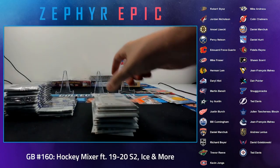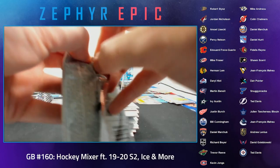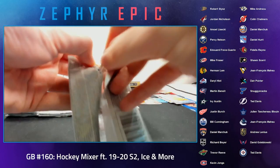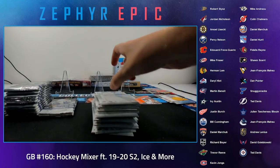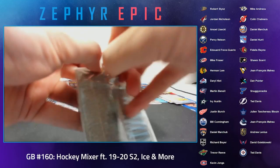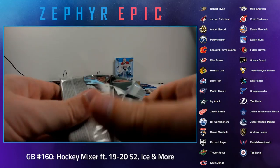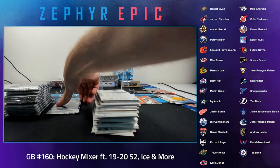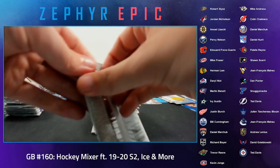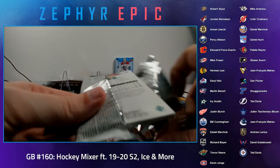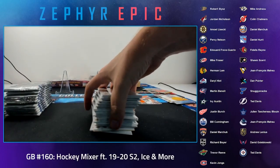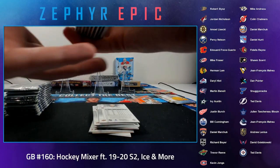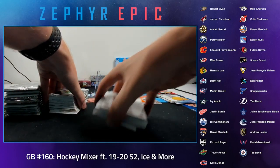I think Ice actually has the better like absolute peak top end hit potential between the two but Chronology is probably more consistent with a good hit. So.